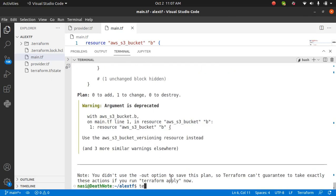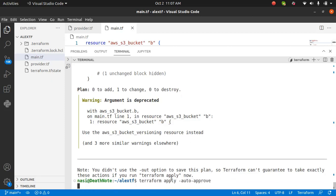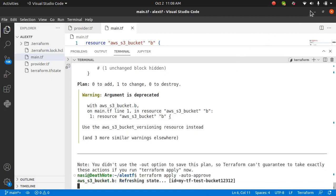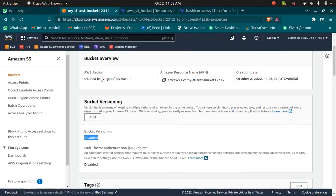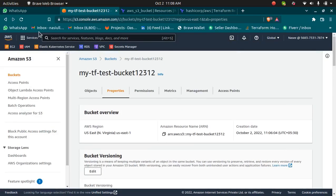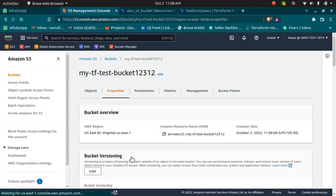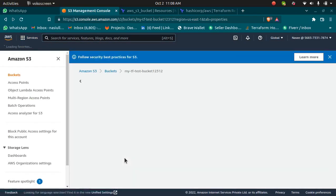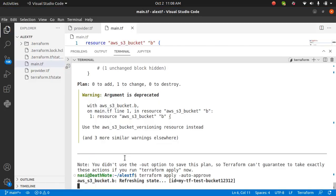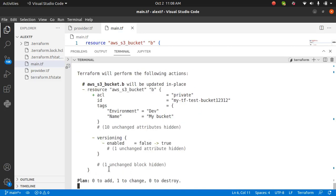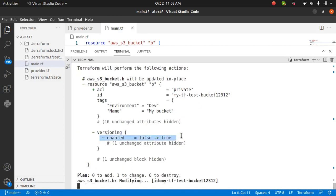I'm going to run Terraform apply with dash auto approve so that I don't need to confirm by typing yes. Terraform apply with auto approve is going to create a bucket with versioning enabled. Now once this is done, we should see that the versioning has been enabled. Let's wait for this to be done. It is modifying the S3 bucket which is already present.